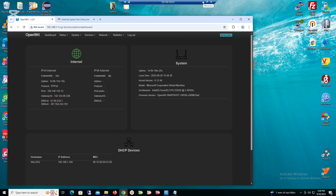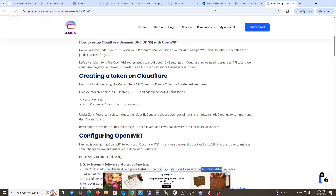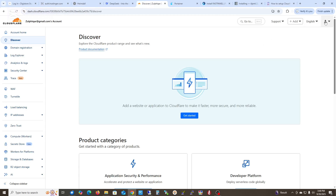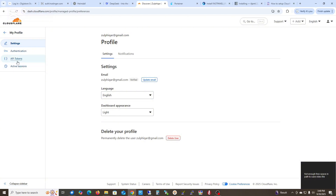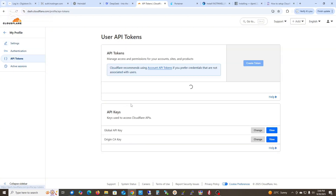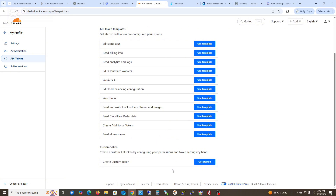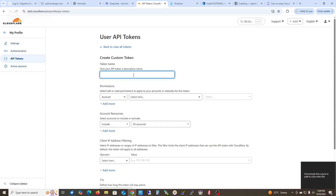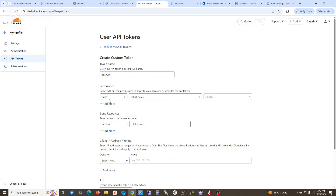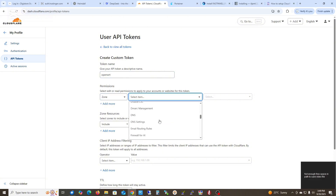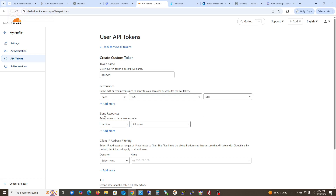The first step is to go to Cloudflare, go to My Profile, and then click on API Tokens. Click 'Create a new token', go to the bottom and click 'Create custom token'. Give it a name — I'll give it 'openwrt'. For the permission, go to Zone, select Zone, then select DNS, and add it.